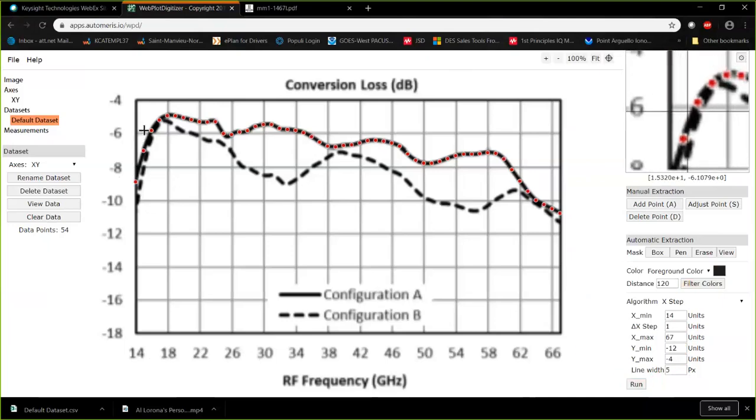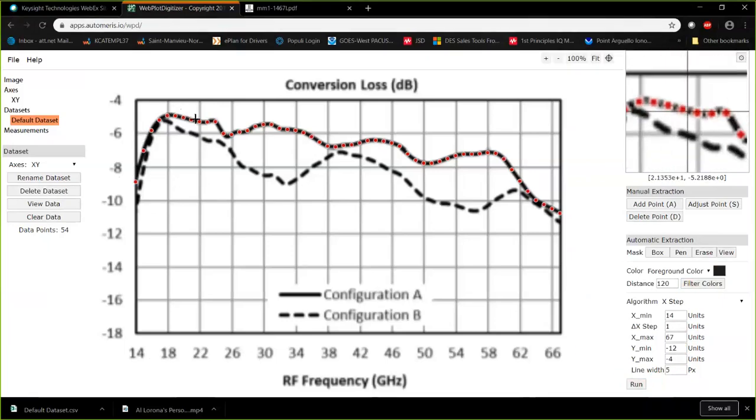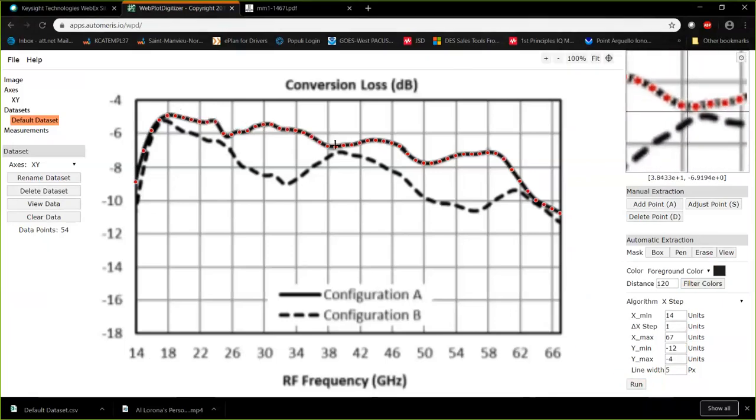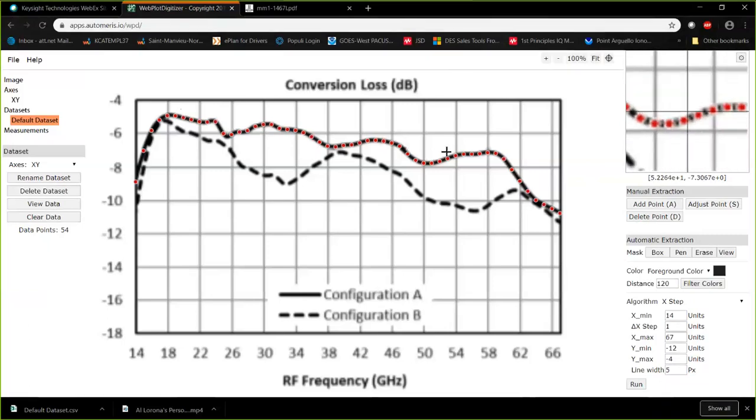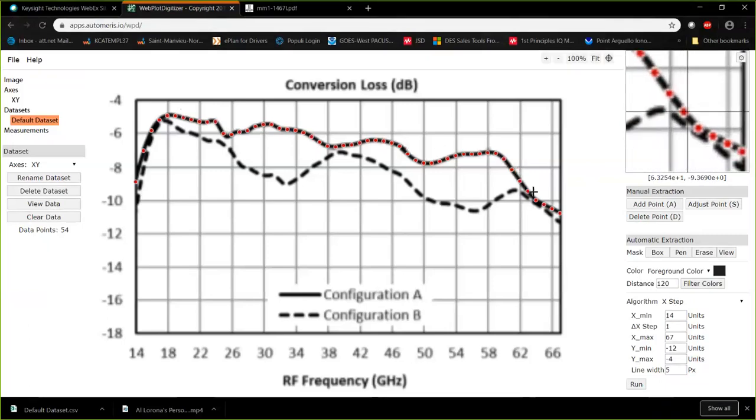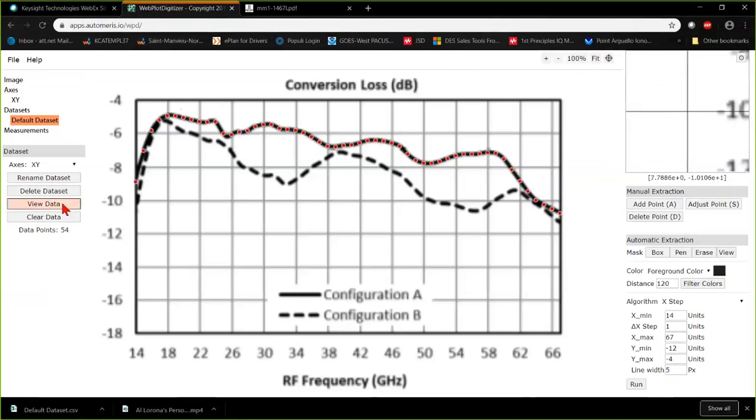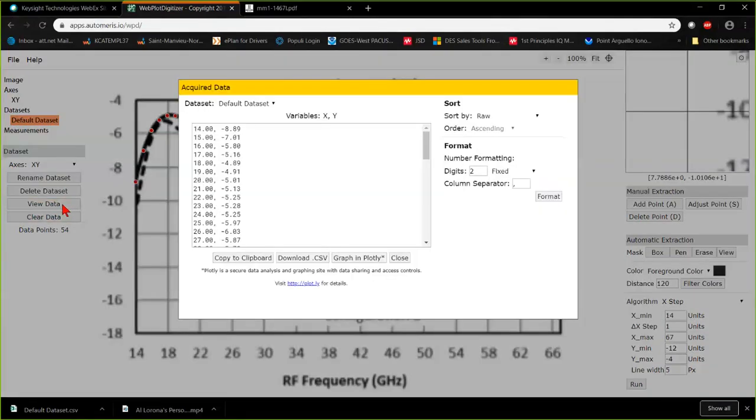And the View Data button shows us that data in CSV format. All we have to do is save it in a file, and we're done.